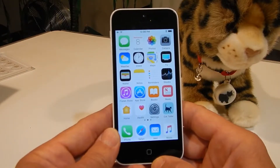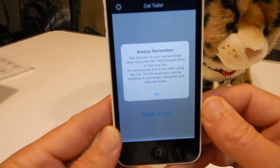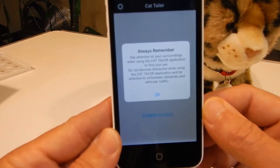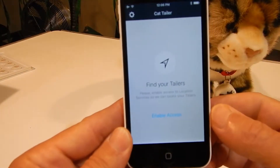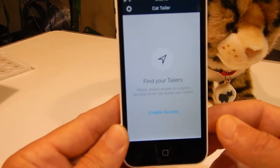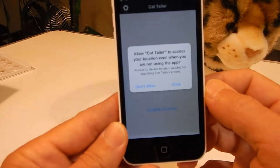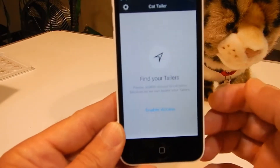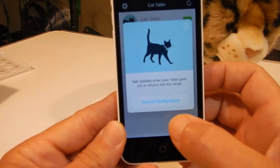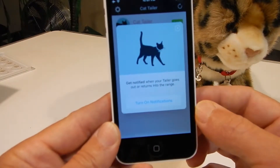CatTaylor works directly out of the box. We are launching the CatTaylor application. Every time you launch the application, we put up a little reminder telling the user to pay attention to their surroundings while they are using the application. It then asks all the questions required for interaction with the phone. We are going to enable access to our location, allow CatTaylor to use the location when it is in the background. This also turns on notifications so CatTaylor can notify us, optionally, when our cat is nearby.